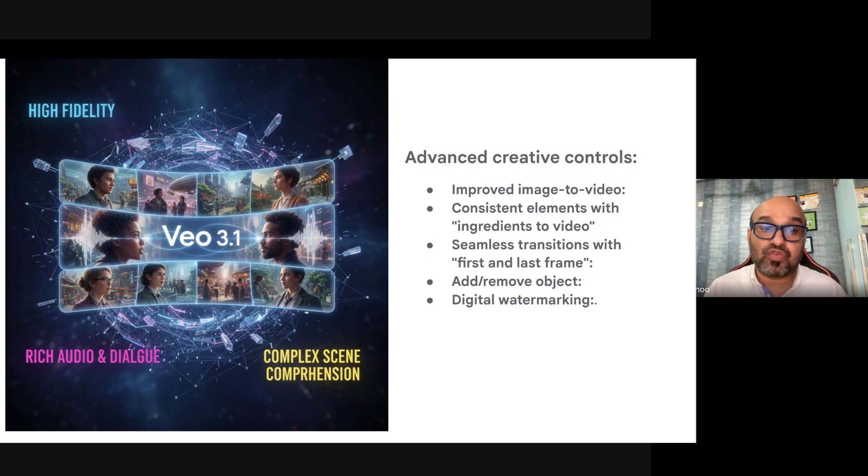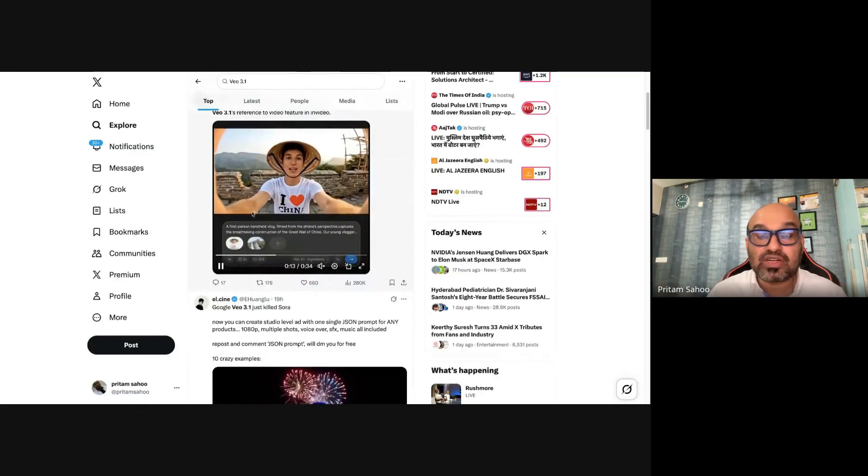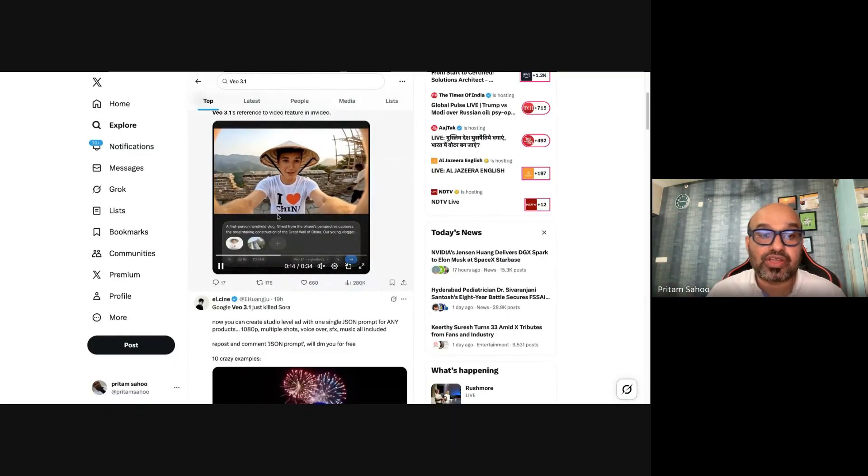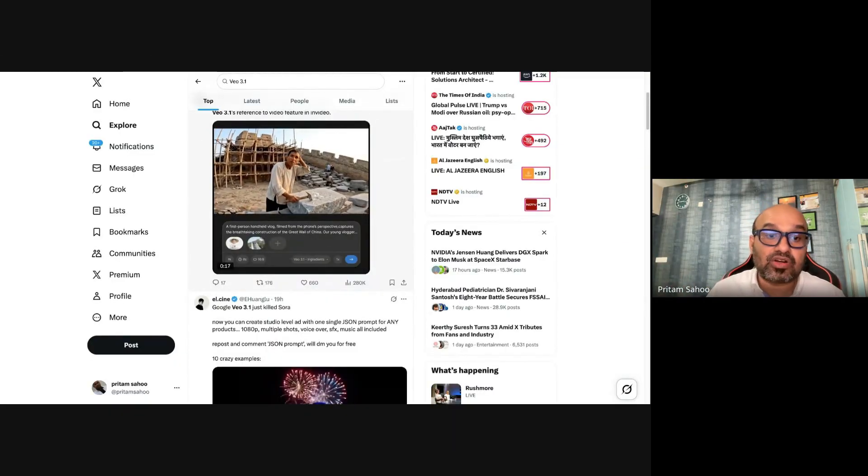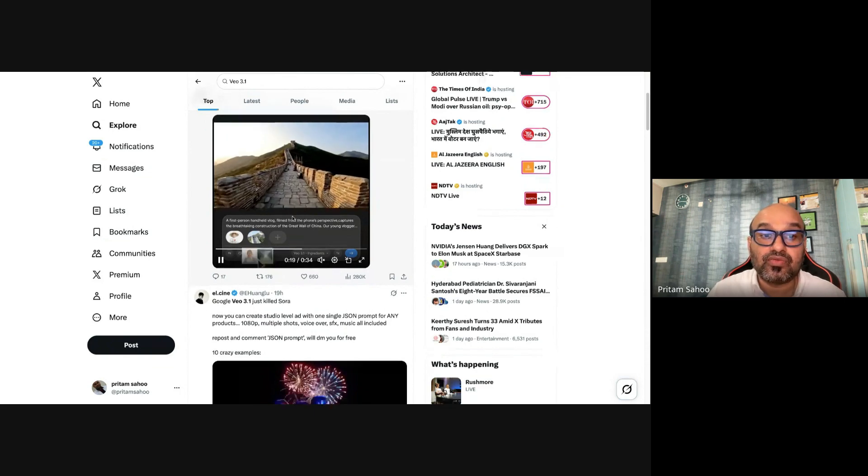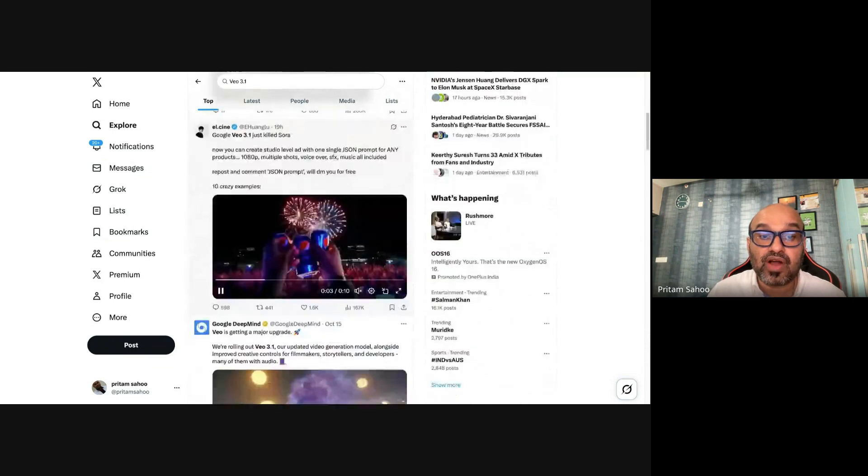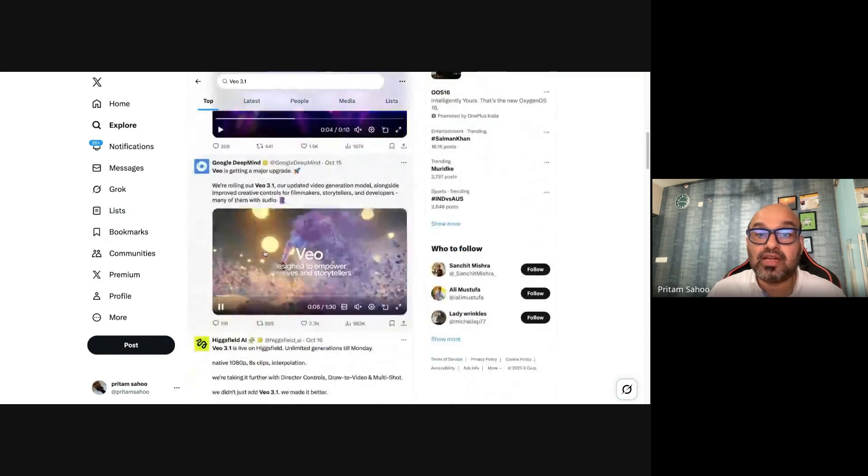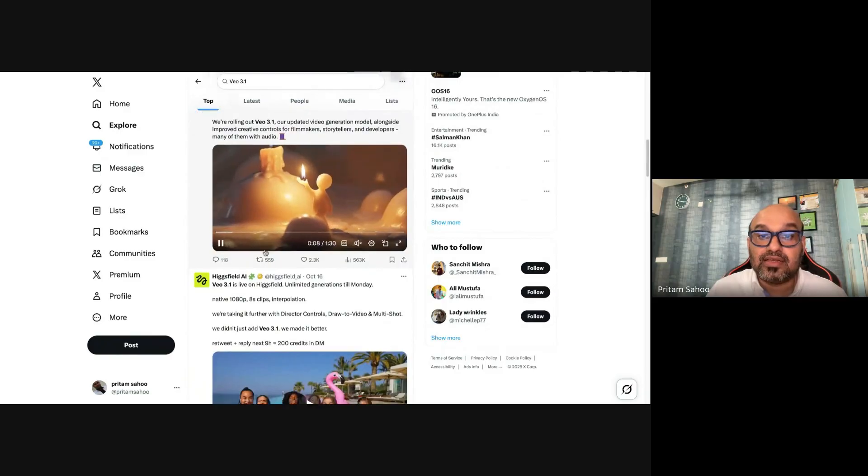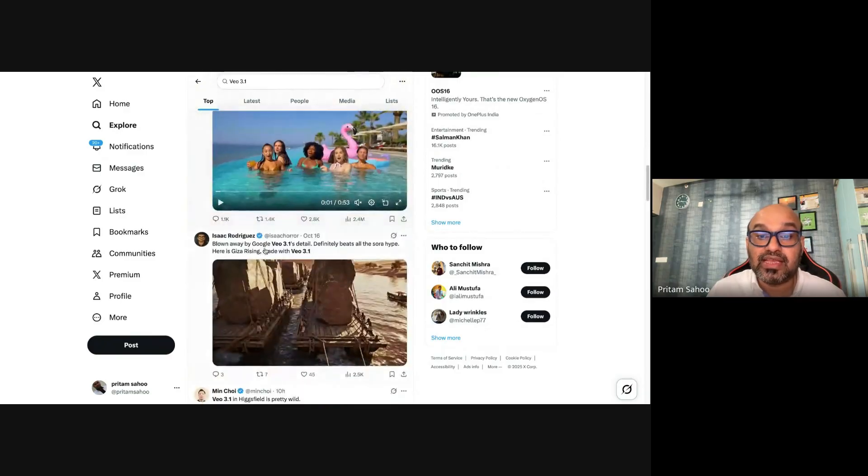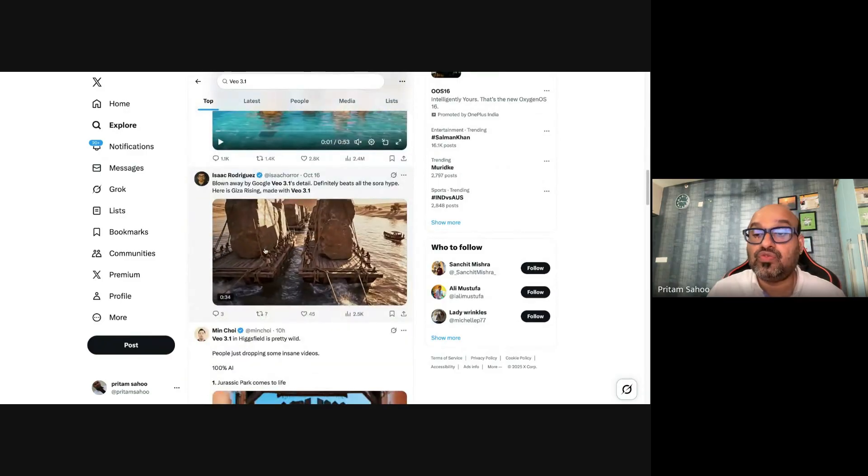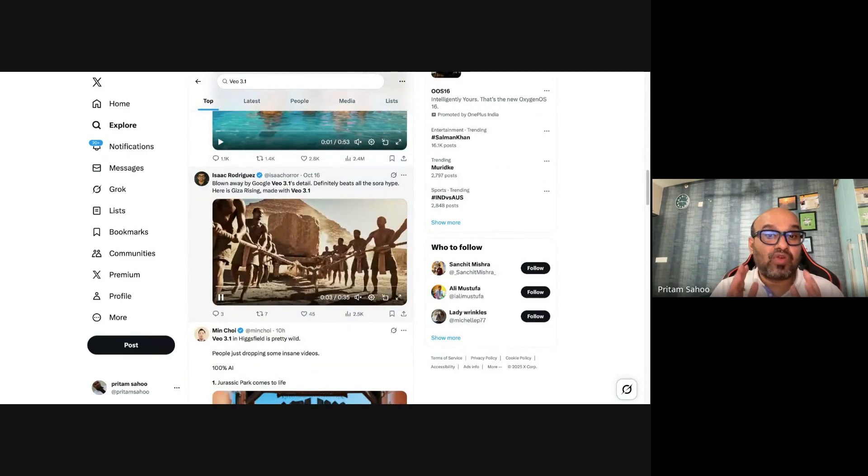Before we go to the demo, let's see what the internet is talking about, especially on X.com. See the cinematic fashion videos which have been going viral and totally taken down the internet. You can do all these things very easily with Veo 3.1.